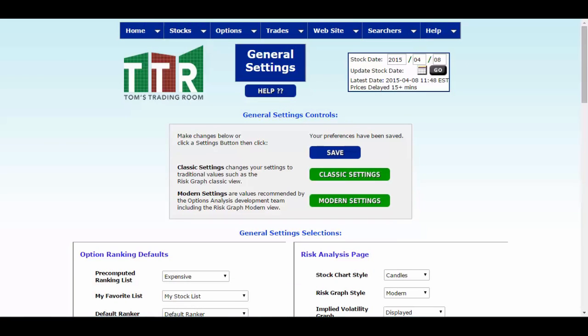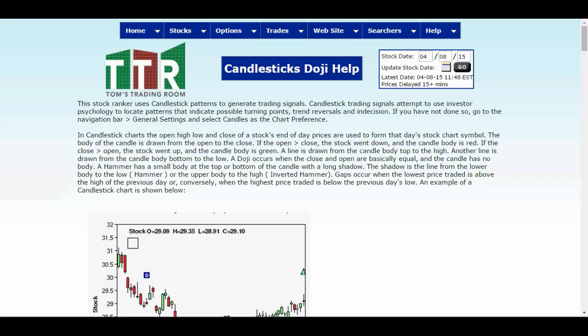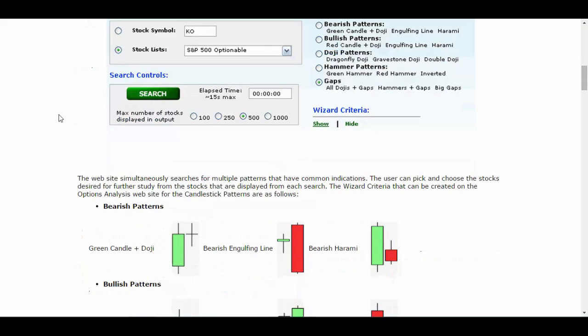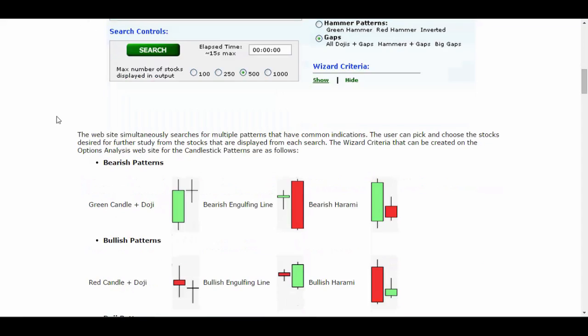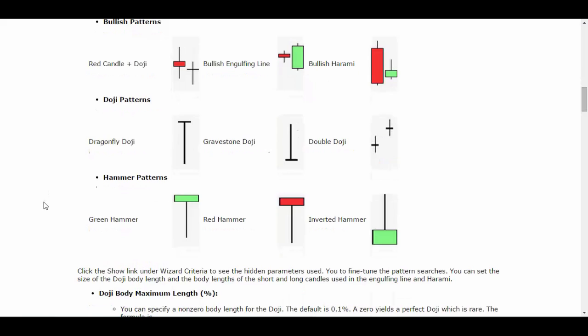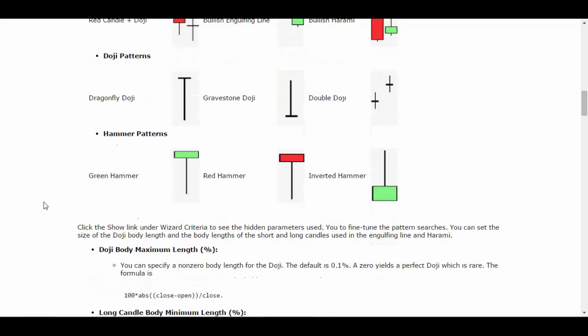Now let's get back to the candlestick help page. Here we are on the candlestick doji help page. Pop on down below, you see some examples of what the wizards will look for and how the list looks when it populates. But right here I want you to see the visual representation of these bearish and bullish patterns, these doji patterns, hammers and so on.